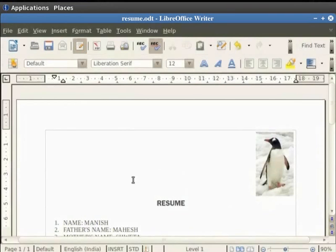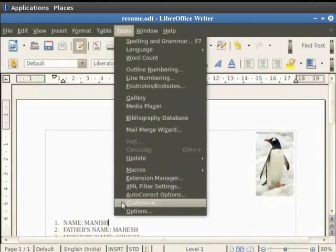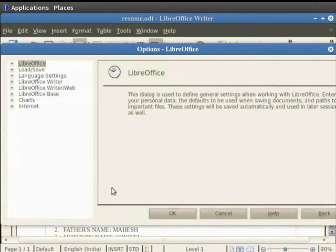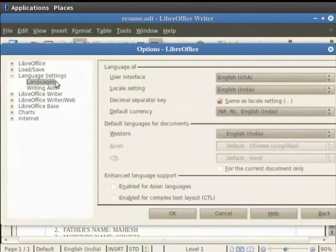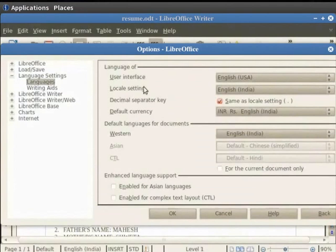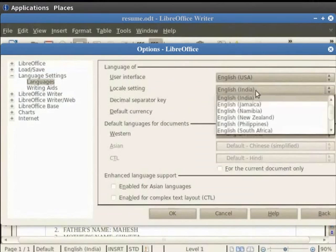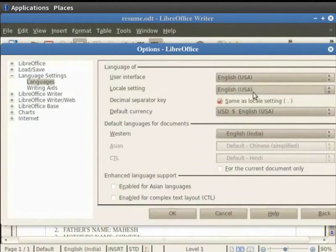The Spell Check feature is distinct for each language. For example, click on the Tools option in the menu bar and then click on Options. In the dialog box which appears, click on the Language Settings option and finally click on Languages. Under the option User Interface, make sure that the default option is set as English USA. Below that, click on the down arrow in the Locale Setting field and then click on the English USA option.